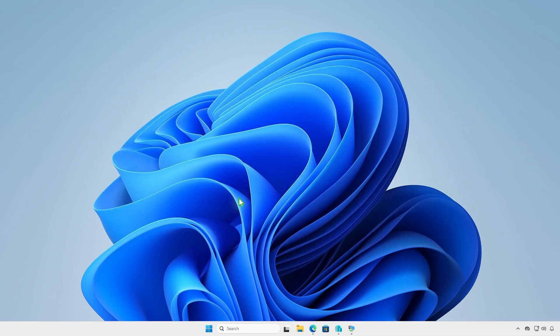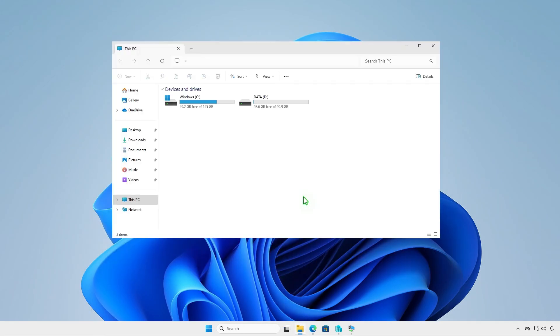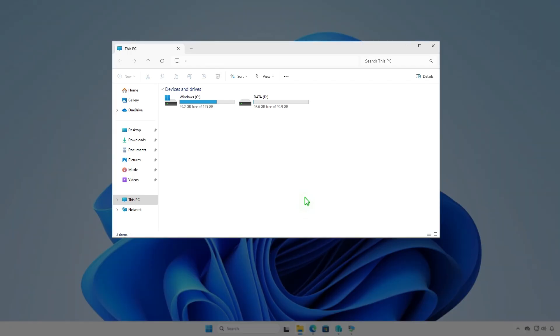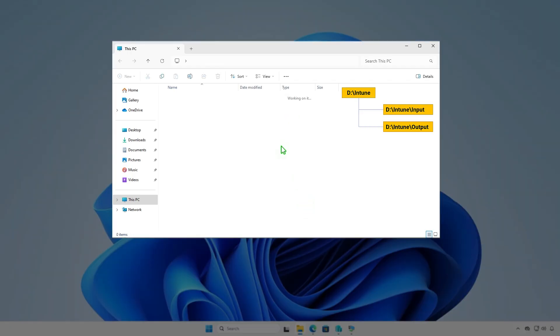The next step is creating some folders for Intune package creation. For example, I will create them in the D drive.